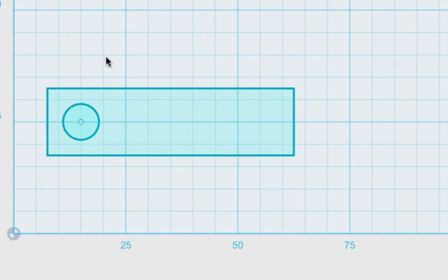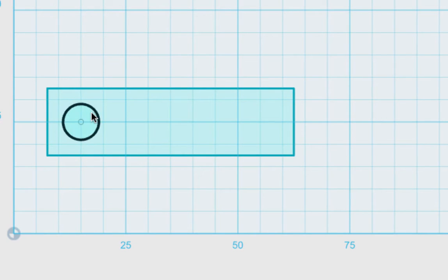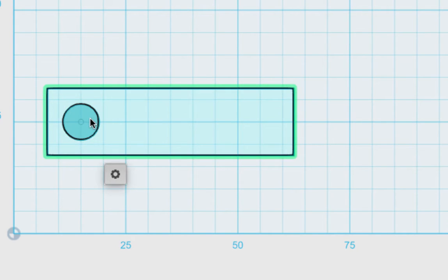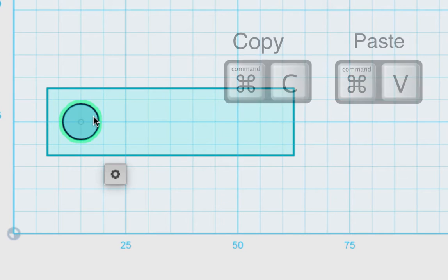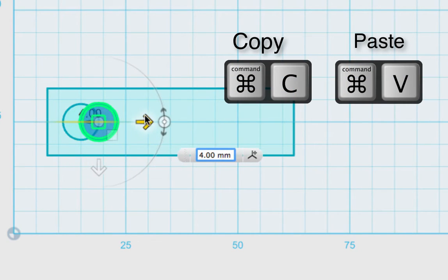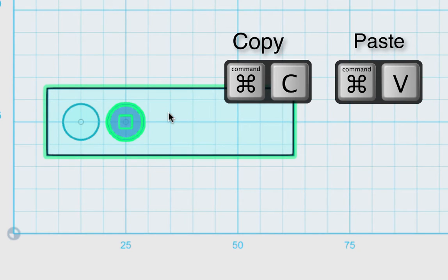Now I'm going to copy and paste that circle to create another one. I need to make sure the circle has a green highlight around it — the black highlight is not what I want. I want the green highlight to select the entire sketch. Once selected, it turns dark blue. I'll hit Command C and Command V to paste a new one, drag it over about 10 millimeters, then hit Enter to save.